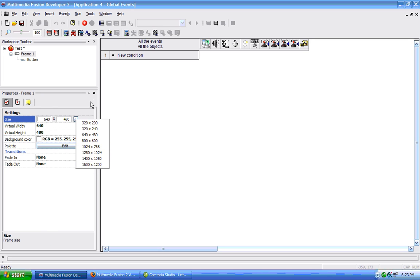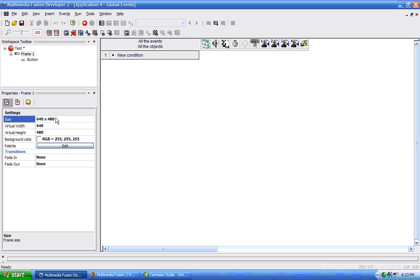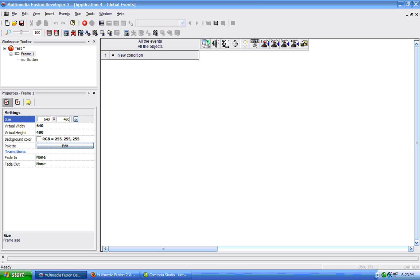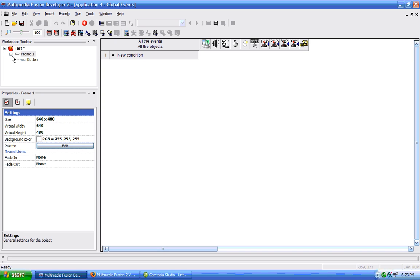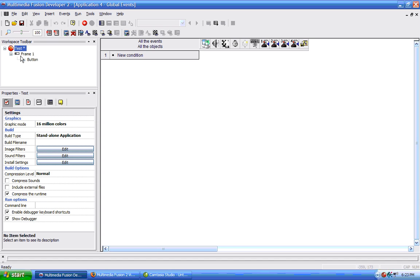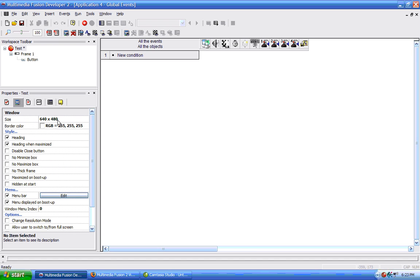We can choose these presets here, or we can enter our own custom pixel dimensions. But to the application size, this is the actual size of our application. No matter what, our application is not going to be any bigger than this size.